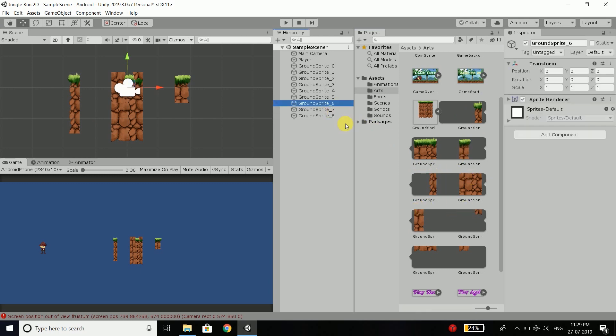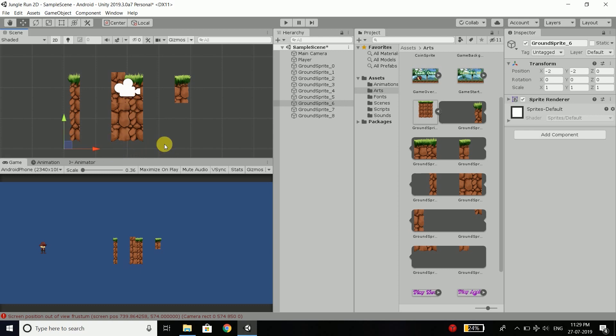So it is sprite 6. We will position it like this. So we have this part complete.